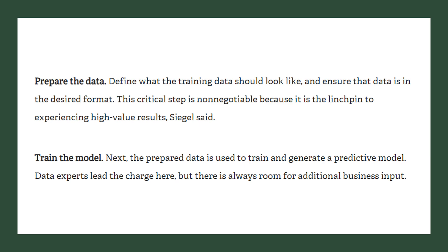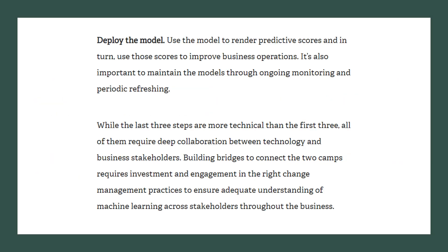The fifth step is to train the model. The prepared data is used to train and generate a productive model. Data experts lead the charge here, but there is always room for additional business input. The final step is to deploy the model — use the model to render predictive scores, and in turn use those scores to improve business operations. It is also important to maintain the models through ongoing monitoring and periodic refreshing.